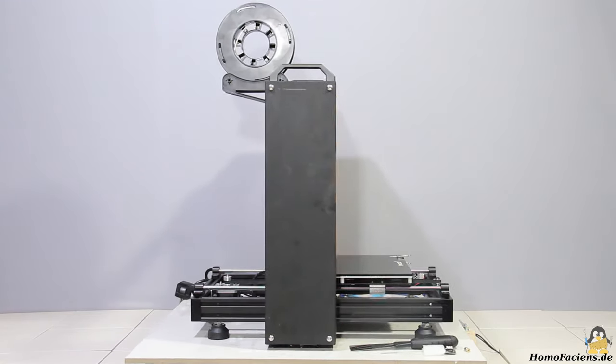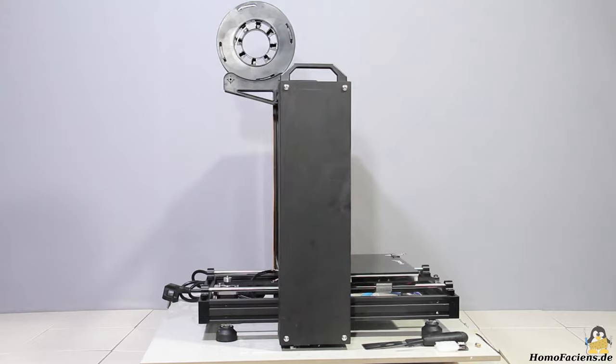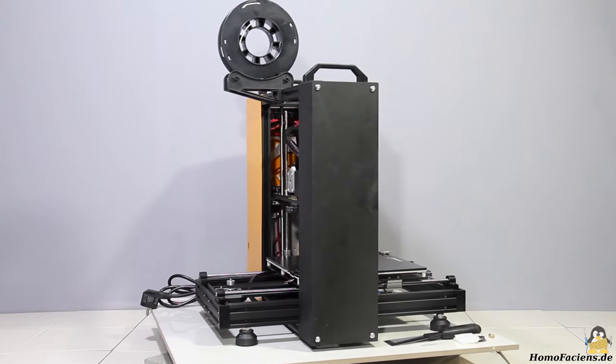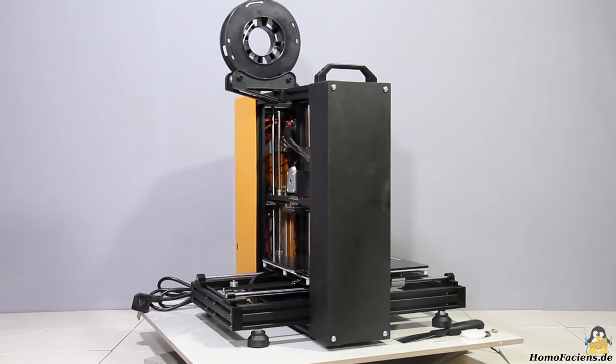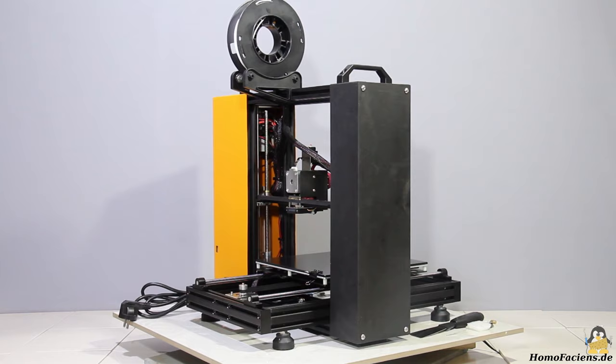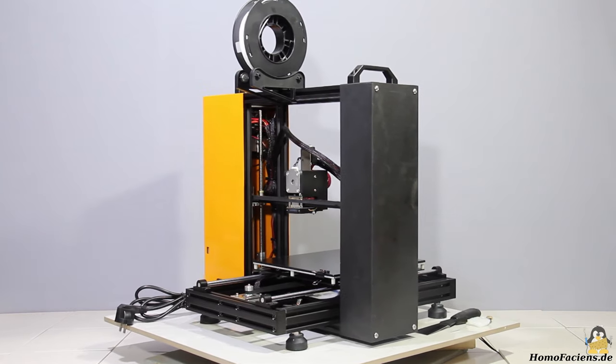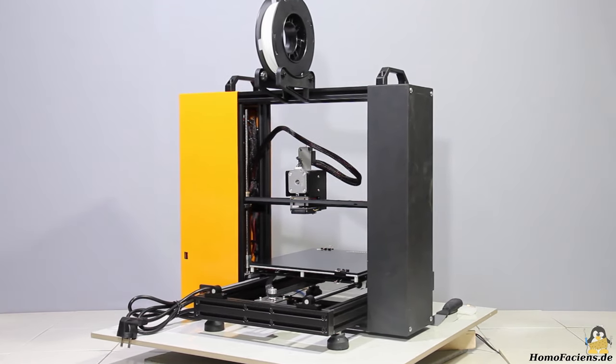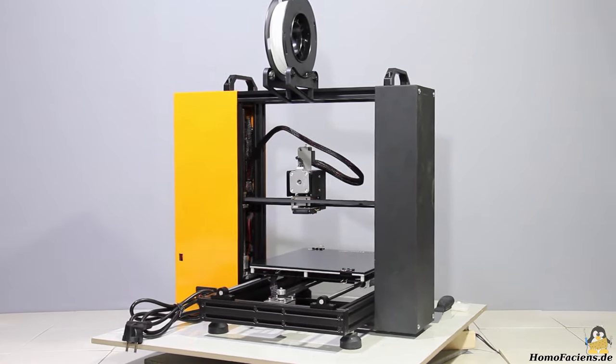The maximum print volume of the Tycoon is 24x24x24cm, which means that the device is suitable for most print jobs and does not occupy too much space on your desk.